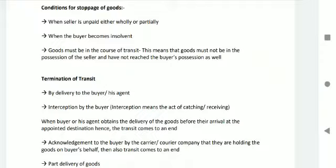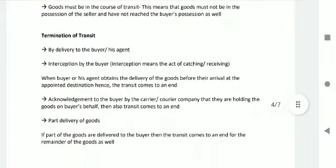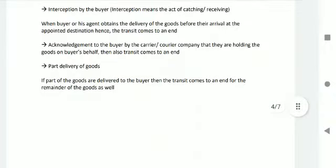Termination of transit: by delivery to the buyer or his agents; by interception by the buyer — interception means the act of catching, where the buyer or his agent obtains delivery of goods before their arrival at the appointed destination, hence the transit comes to an end; by acknowledgement by the carrier or courier company that they are holding the goods on the buyer's behalf — transit also comes to an end in this case; and by part delivery — if part of the goods are delivered to the buyer, the transit comes to an end for the remainder of the goods as well.